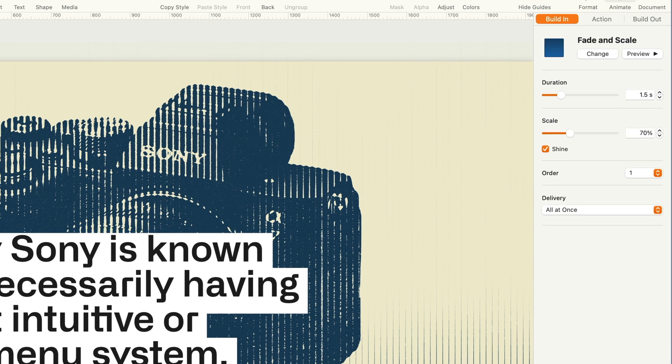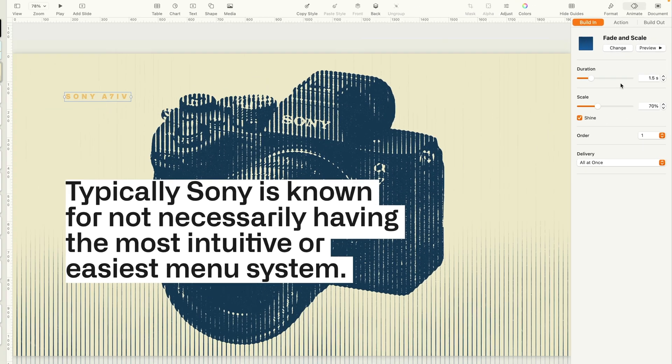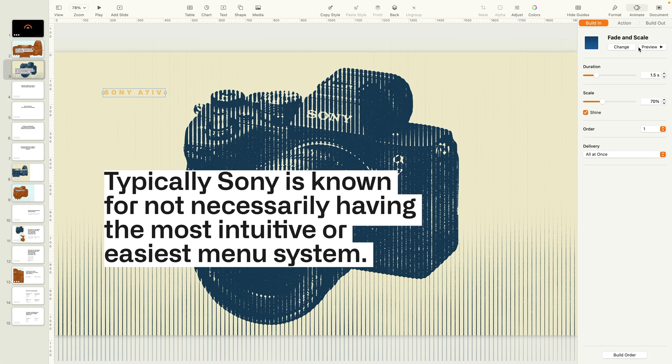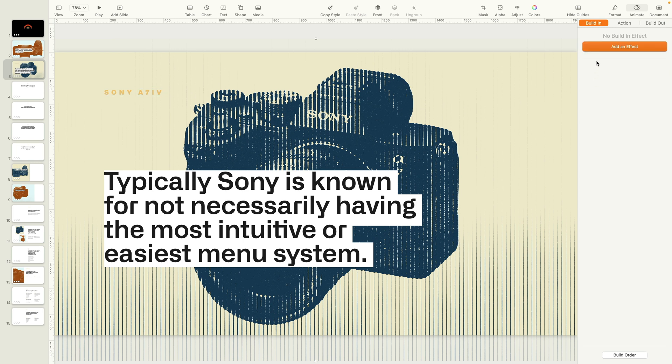I have the Sony a7 IV logo set as fade and scale, and this picture background is just stationary.